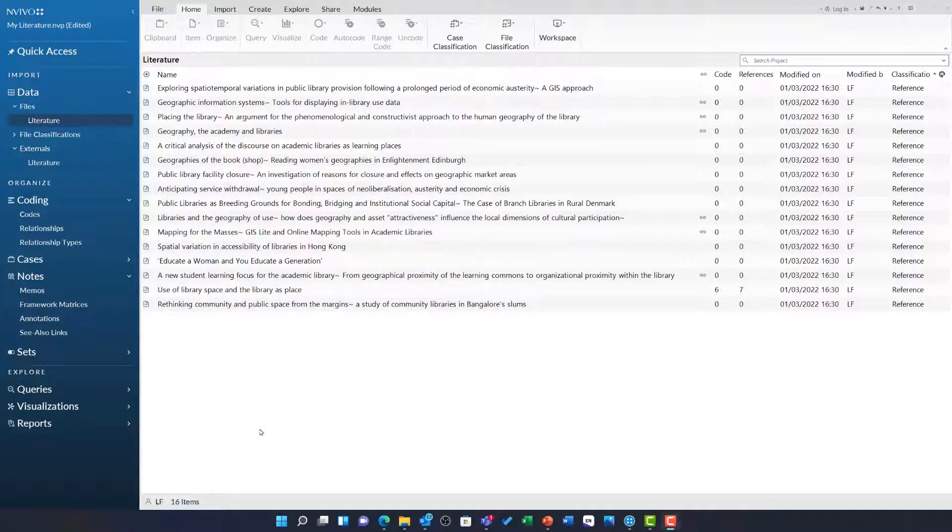In the previous videos, we have exported bibliographic data from EndNote and imported it into NVivo. Here is the resulting project.